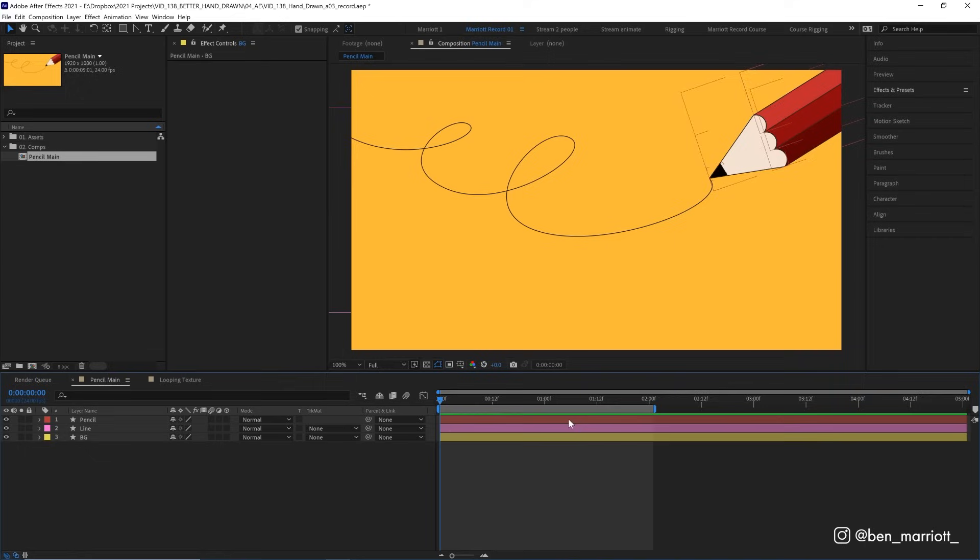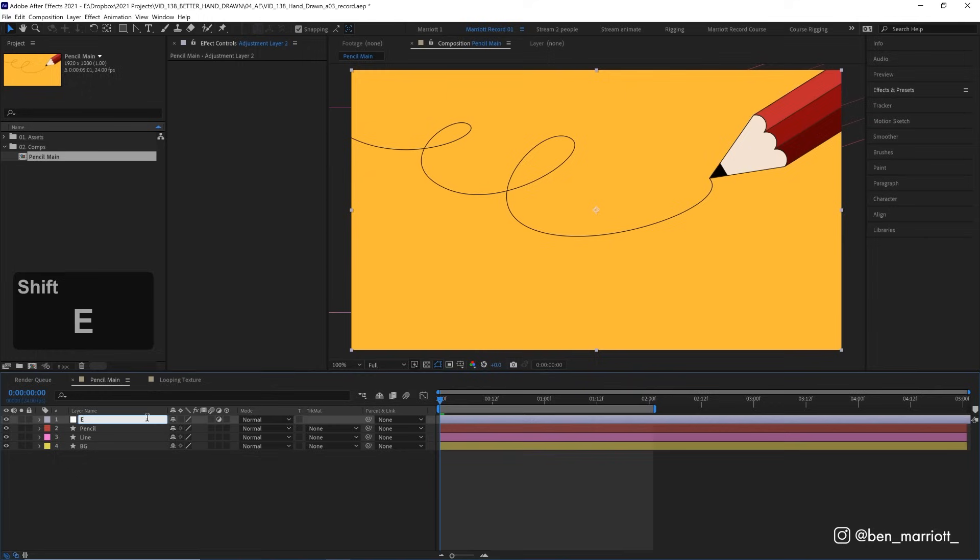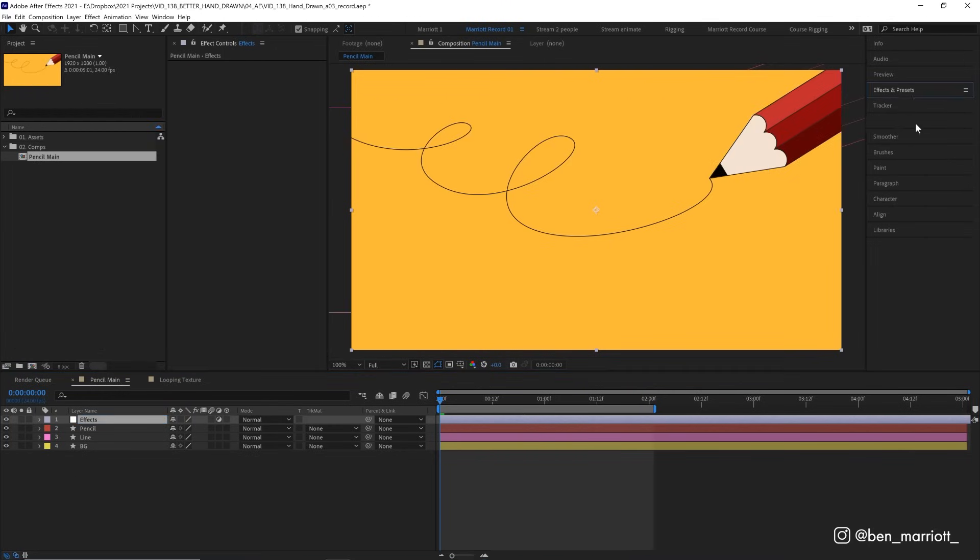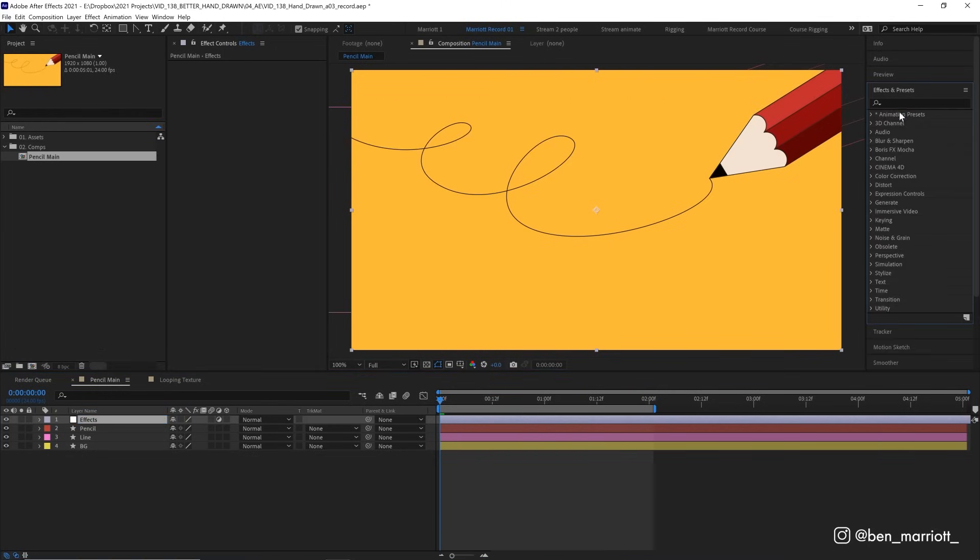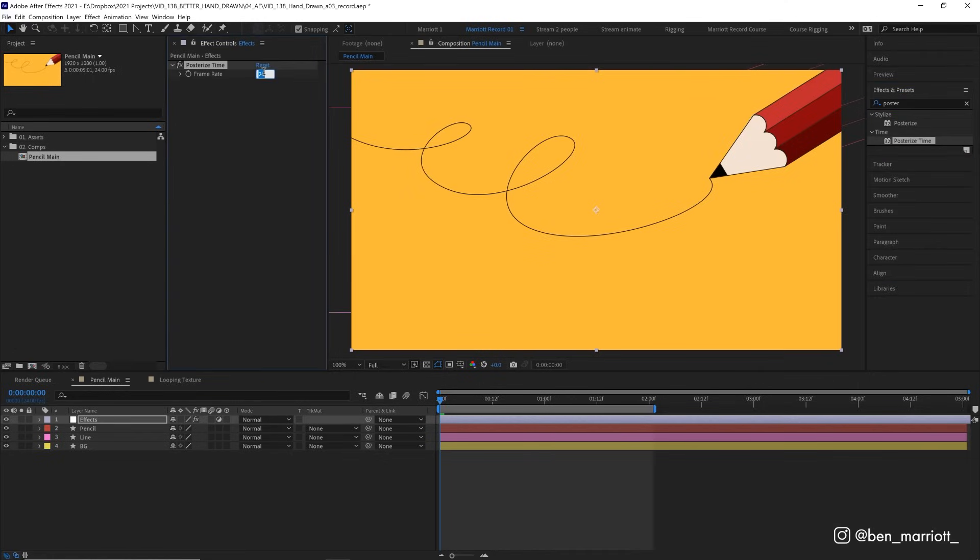So let's add an adjustment layer over the top of everything by pressing Ctrl, Alt, and Y, or Command, Option, Y. And let's name that layer effects, because we always label our layers. And now let's add the effect posterize time to that adjustment layer, and set the frame rate to 12 frames per second.